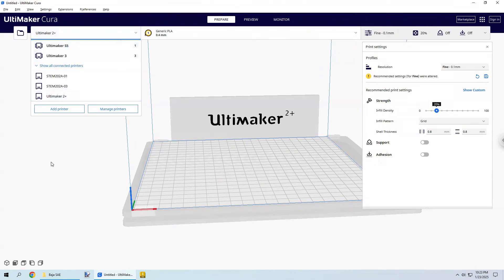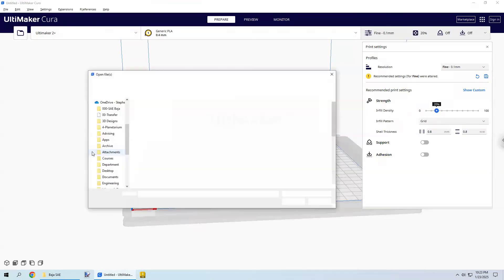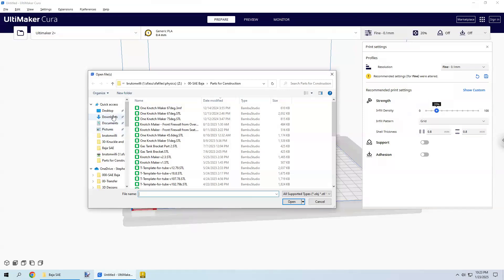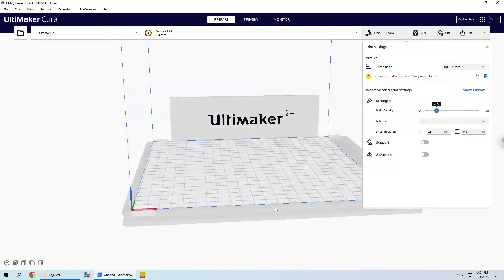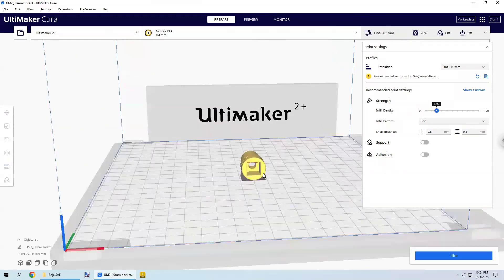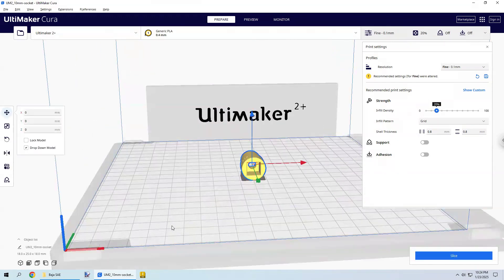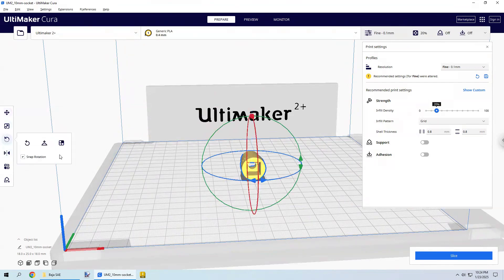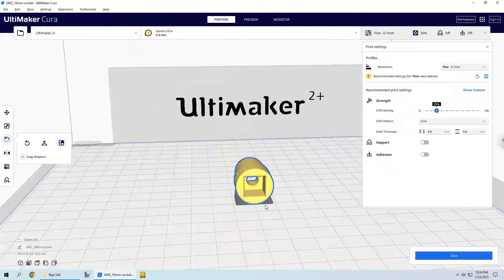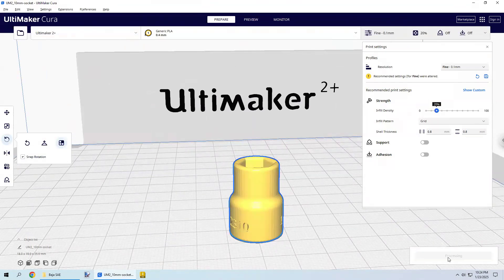All you've got to do here is open up the file, which was a 10-millimeter socket file. It looks like I'm going to have that on the desktop most likely. There it is. Let's make sure it's laying flat. It doesn't look like it. Let's see if we get the same kind of tools over here. We want to rotate this. Here, if you click right there, it'll say select the face that you want to lay flat. So I want that face right there. That looks great.